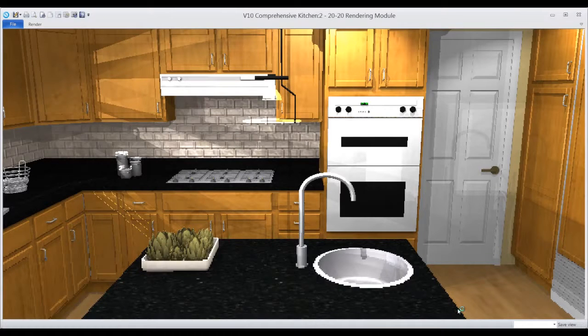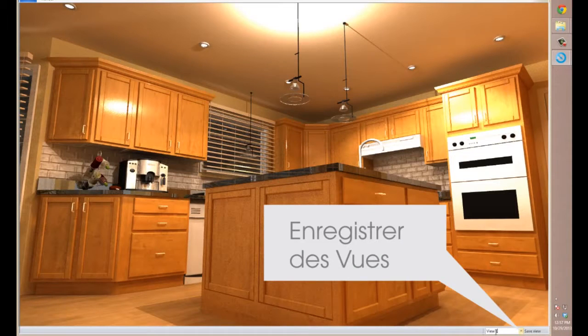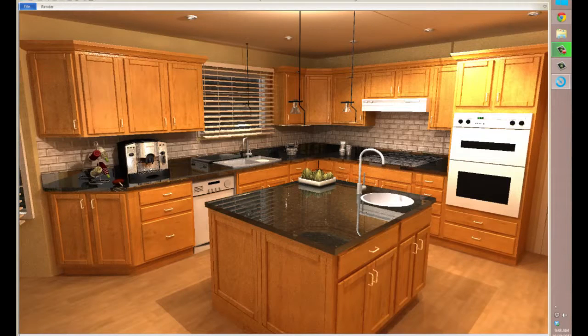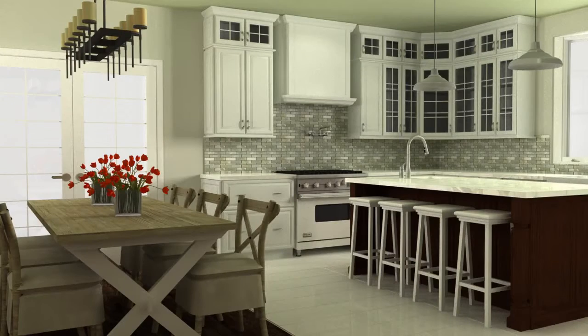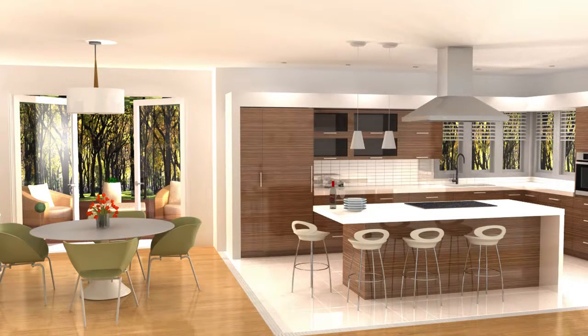Set up as many camera views as you like and save them to use again and again. Take the guesswork out of perspective views and show your clients exactly what you want them to see with 2020 Design's new camera options.